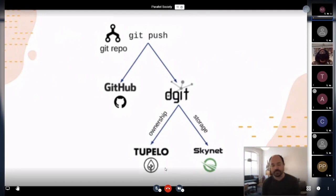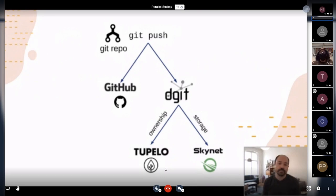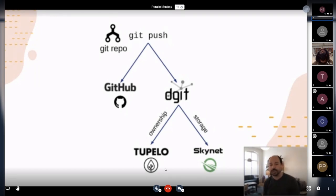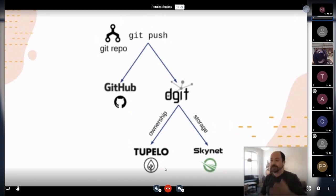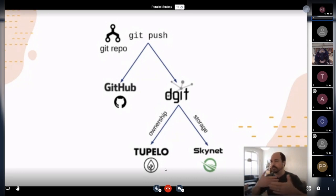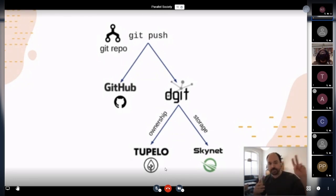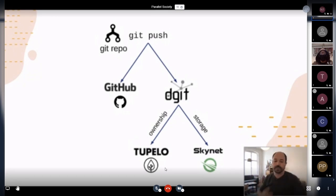DGit uses two different decentralized technologies to host the repo. On one end, it uses Tupelo, which is what my team and I are building. Tupelo handles the ownership of the repo — so who's allowed to write to it. And then Skynet, which is part of SIA, a decentralized storage network, handles actually storing the Git objects. There might be some people on this call not super knowledgeable about how Git works. Git is a version control system for developers — a way to host your code and manage change processes on that code. DGit uses Tupelo to have a canonical pointer to the Git repo, and Skynet to store the underlying objects — the actual source files and the change history of that repo.